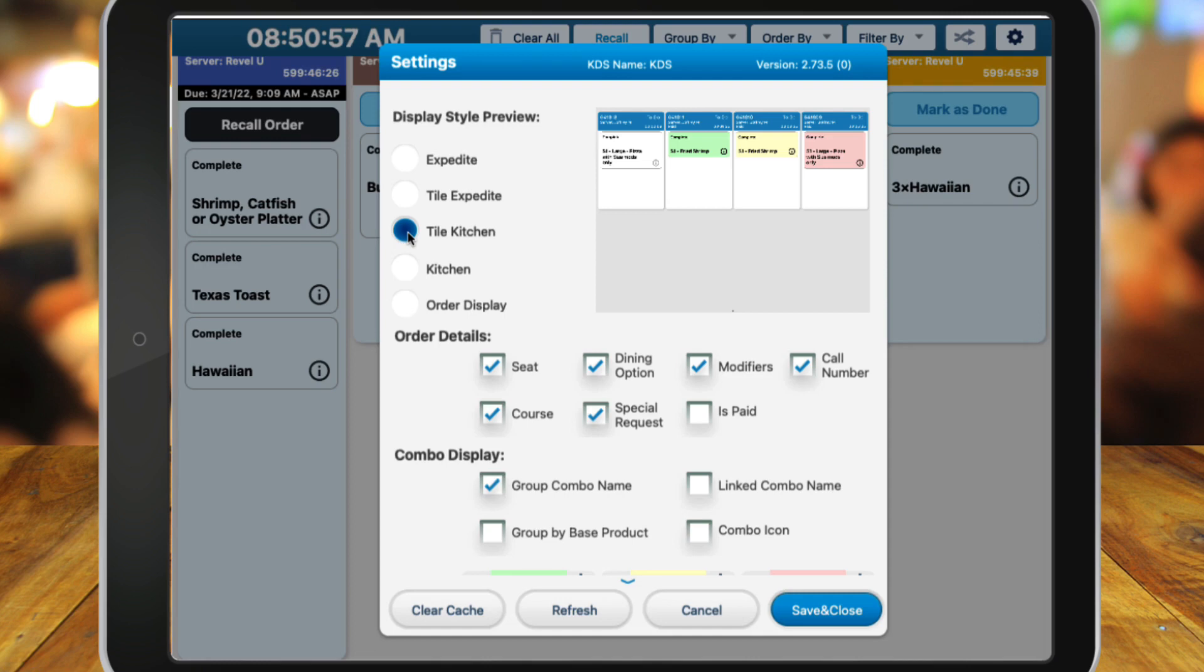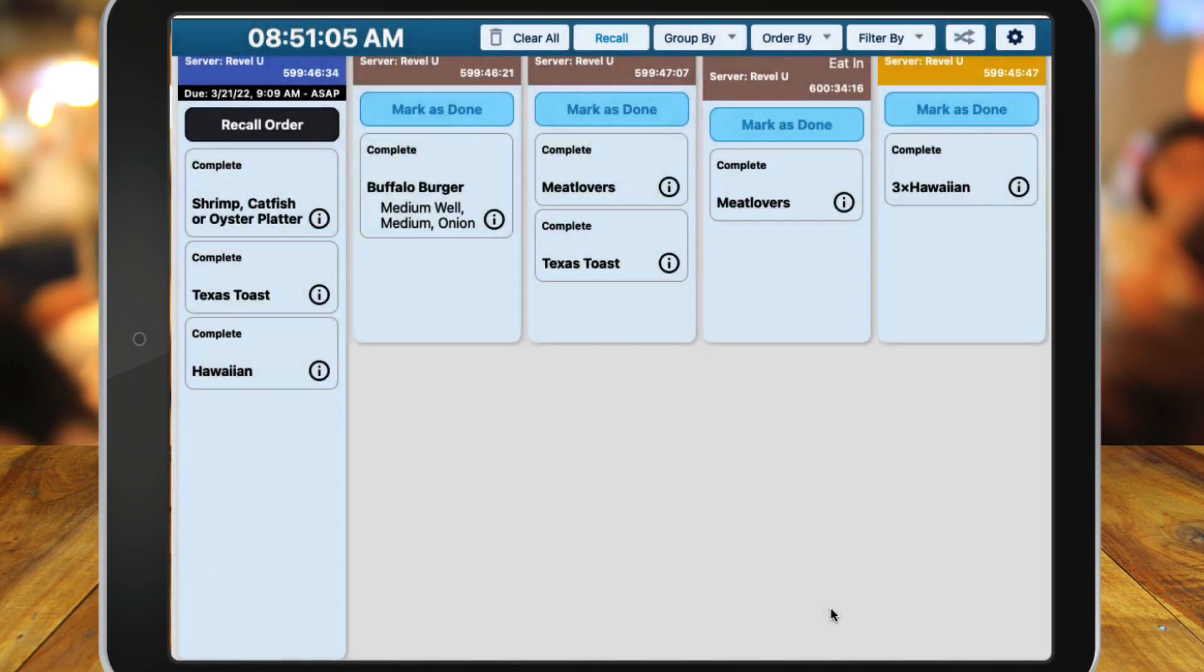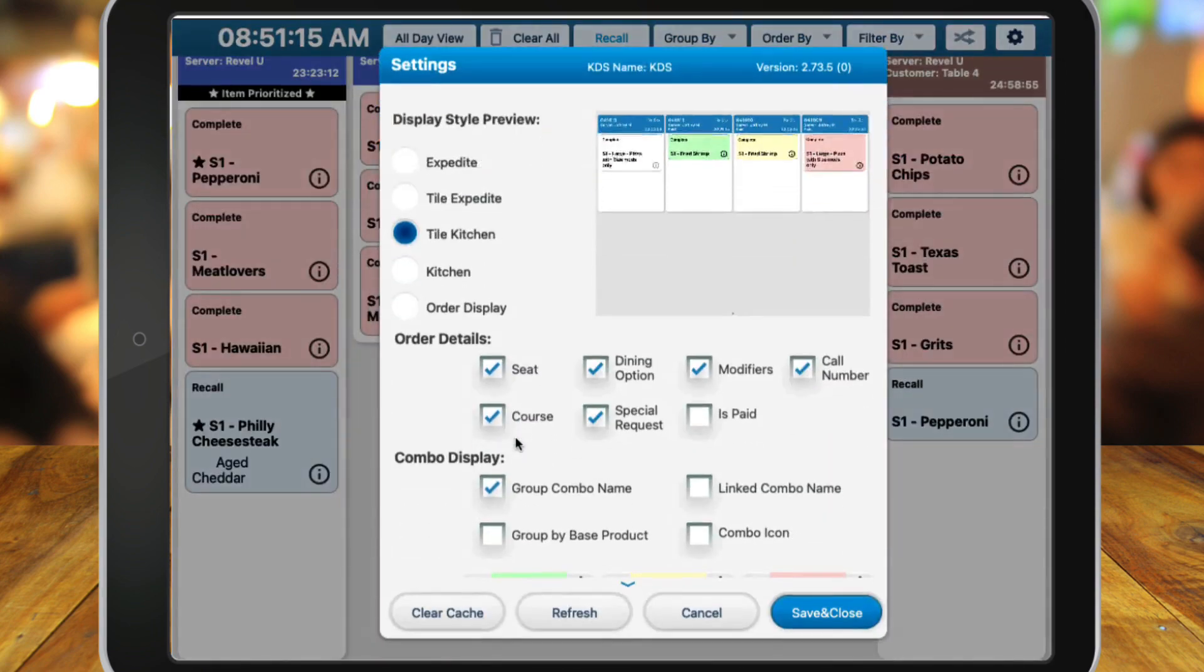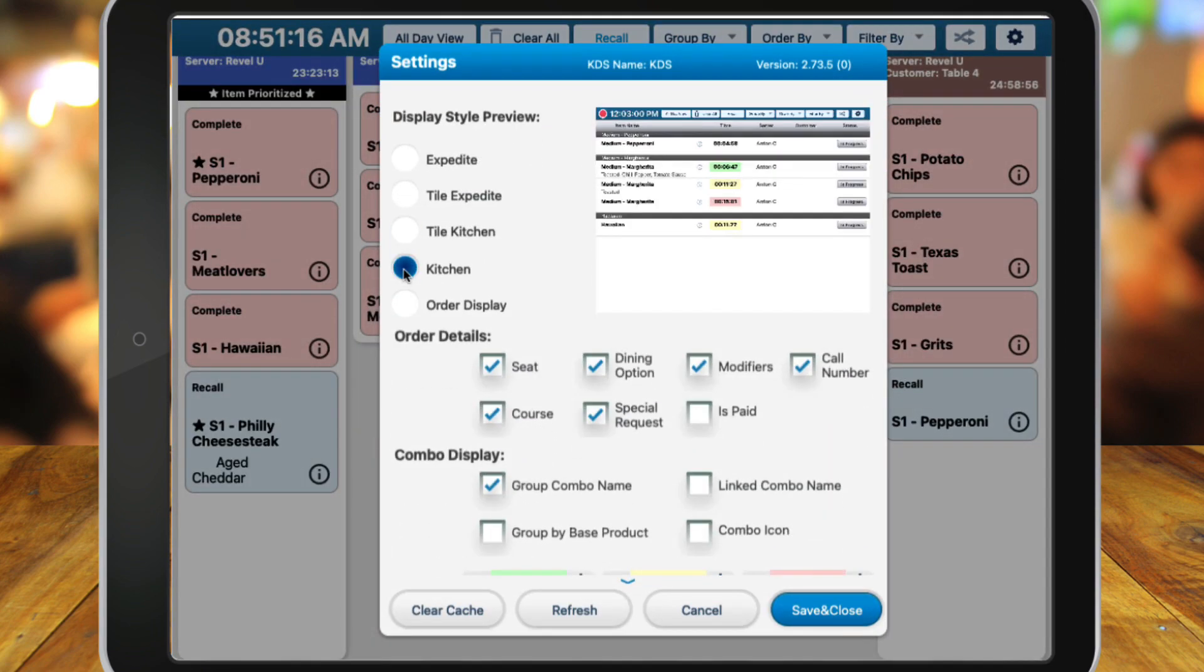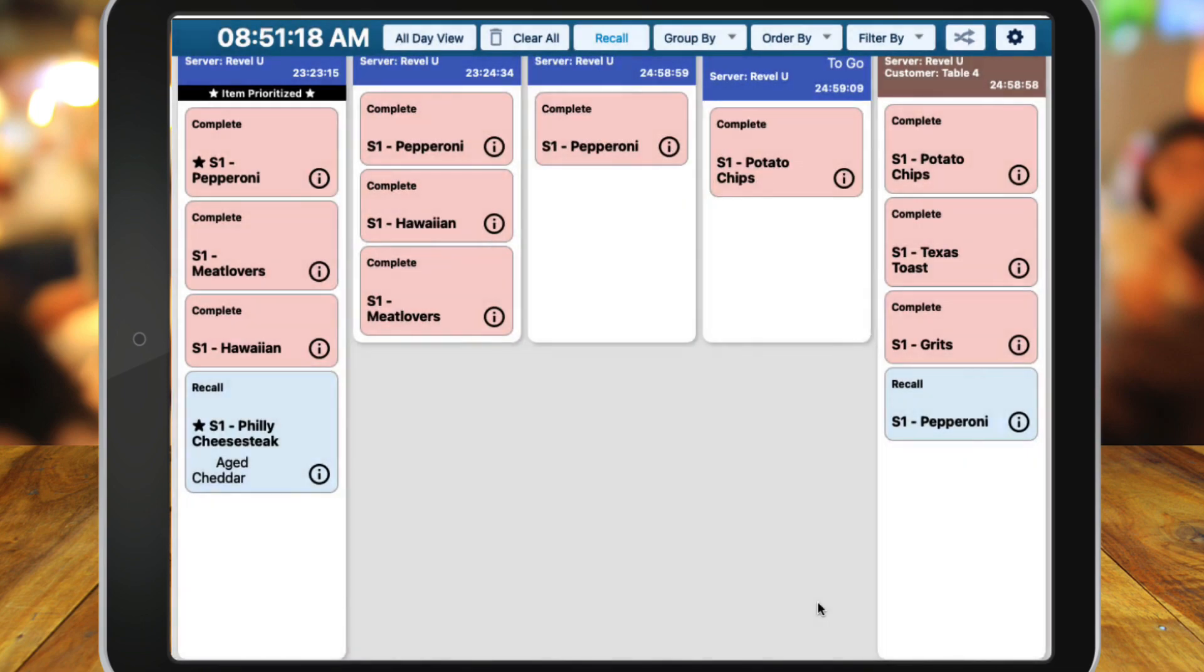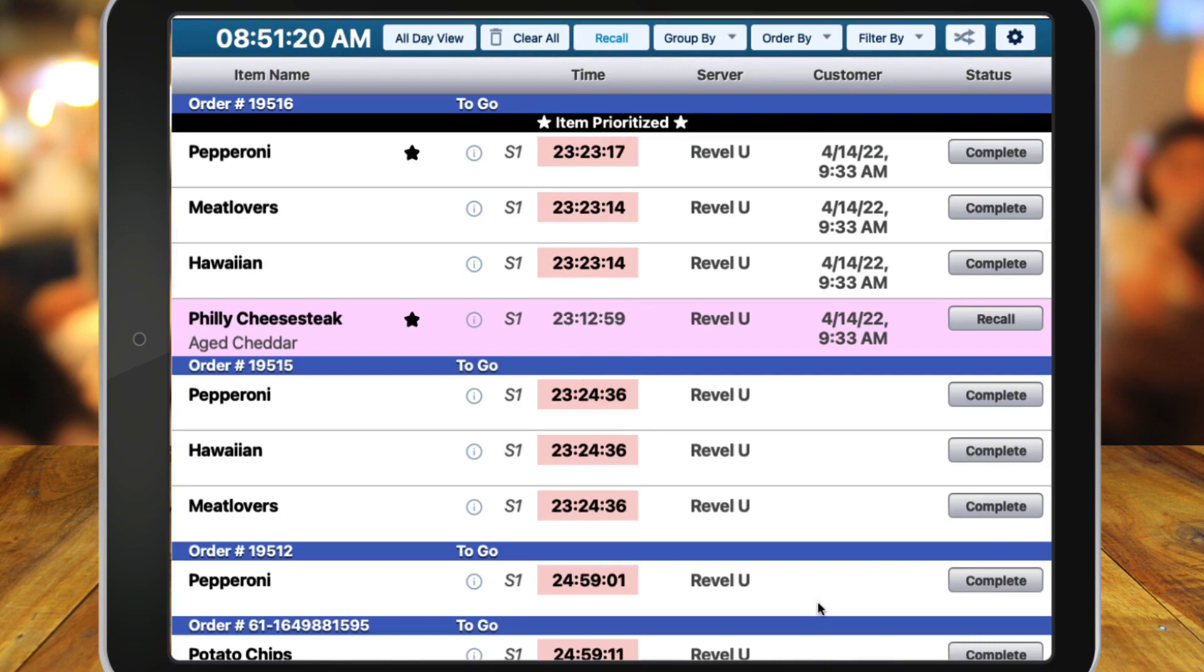Tile Kitchen and Kitchen View displays the items that need to be prepped by the cook. This is normally placed near the chefs so that when chefs mark items as complete in real time, it will cascade to the Expedite screens. Similar to Expedite and Tile Expedite, the same info will appear, just in either a tile format or a line format.